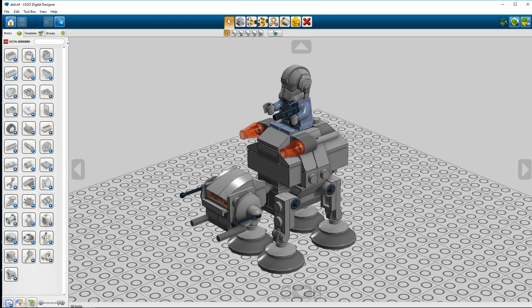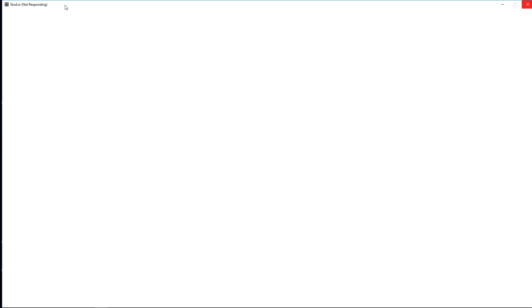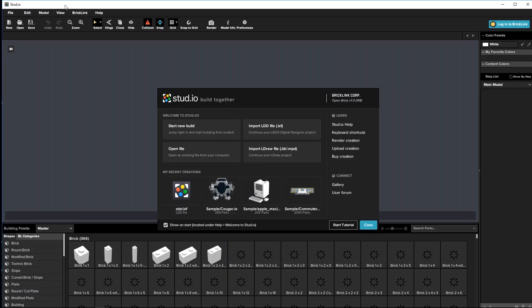The other piece of software you're going to need to export a file that Blender can actually read is stud.io, which is BrickLink's LDD alternative. I'll have a download link in the description so you can download it and install it.